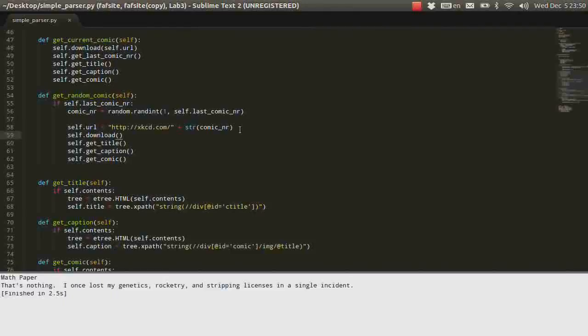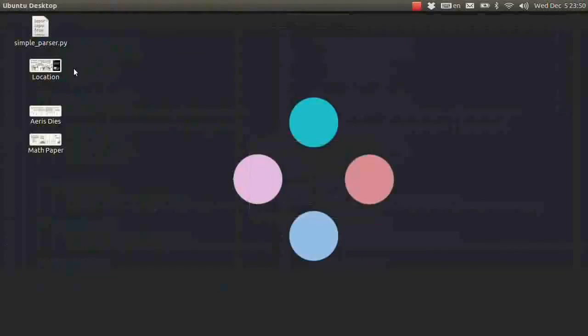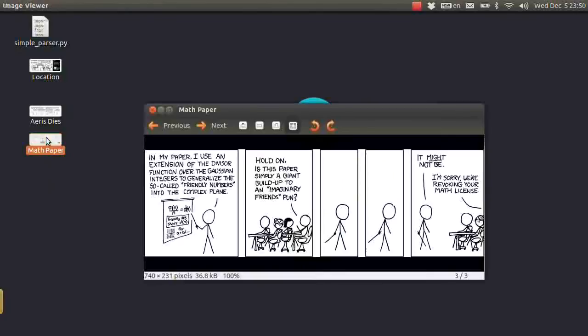Yay, we have math paper. Let's see what it looks like. We have math paper.